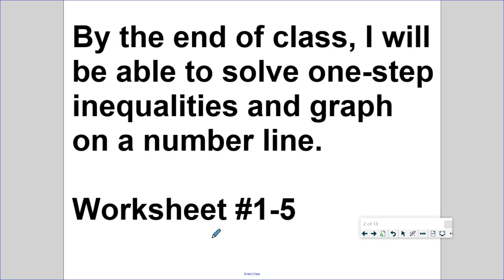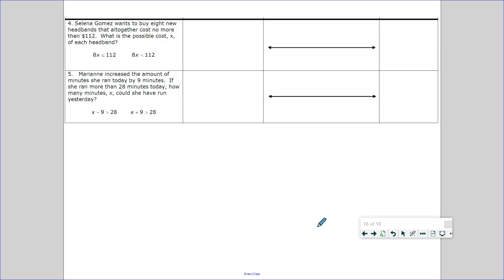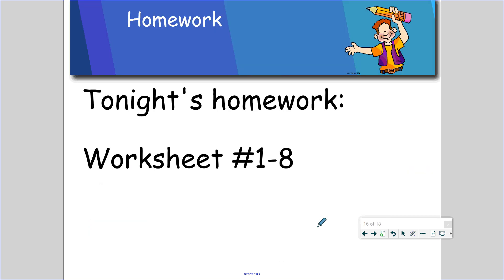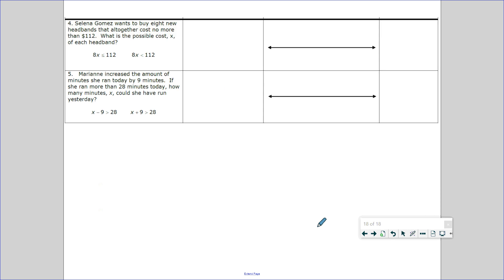Tonight you do have homework. It is worksheet 1 through 5. It looks like this, in case you are wondering — problems 1, 2, 3, 4, and 5. You should have picked this up from the back of the room. If you have not picked up your notes and the homework for tonight, please go to the back of the room and pick it up now.